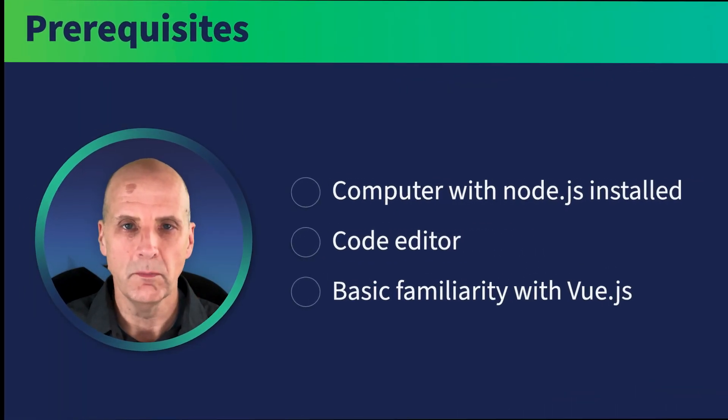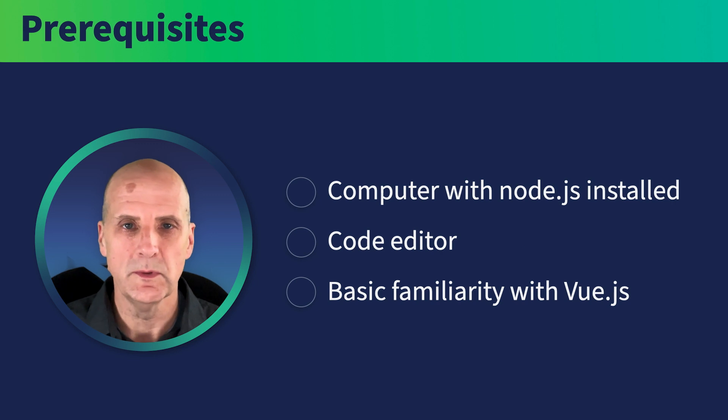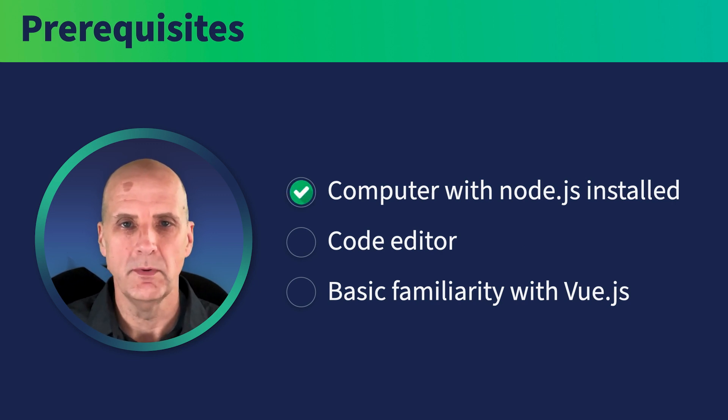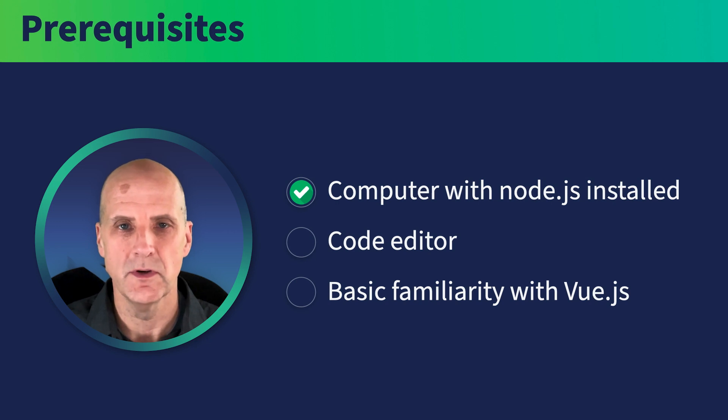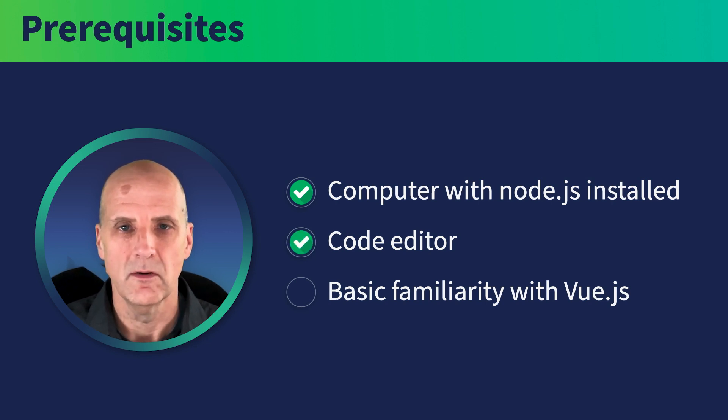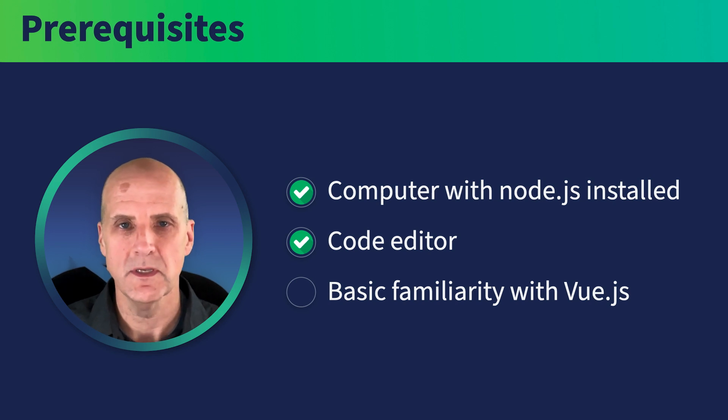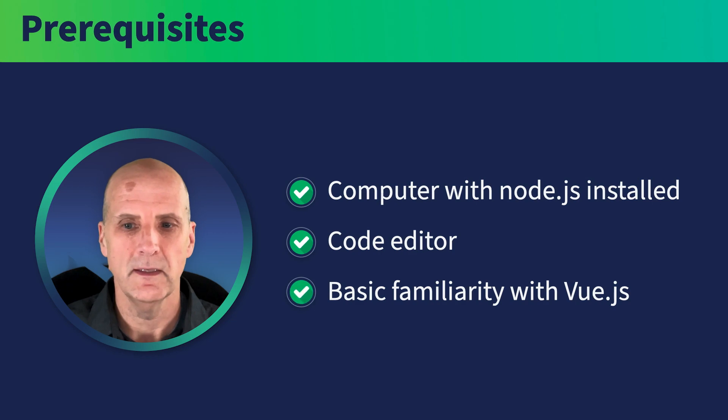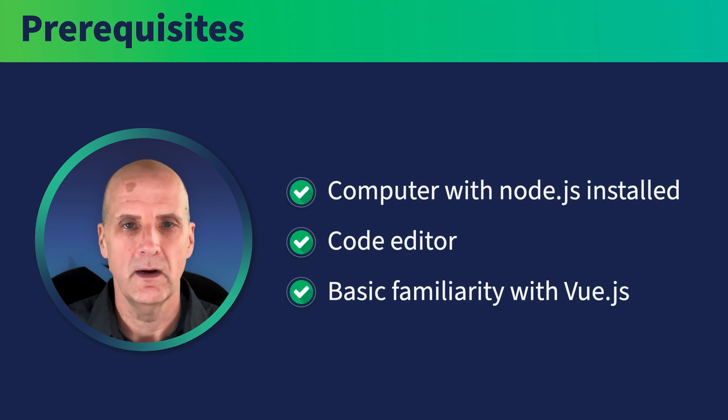So to complete this course, we will need to have the following items in place. First, we will need a computer with the latest LTS version of Node.js installed. Second, in order to edit the code, you will need a code editor. There are many options out there, but we will be using Visual Studio Code. And finally, you'll need some basic familiarity with Vue.js.